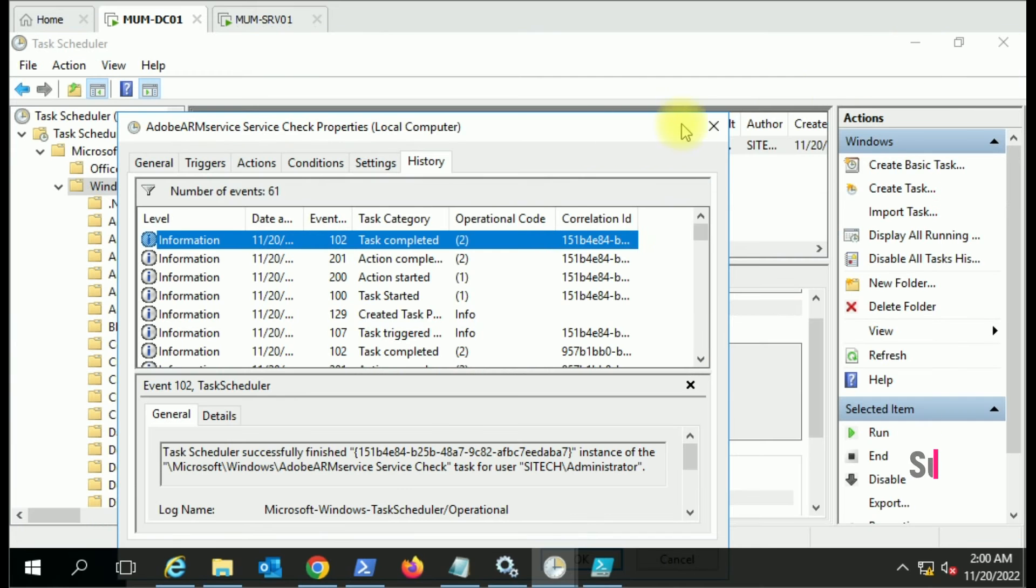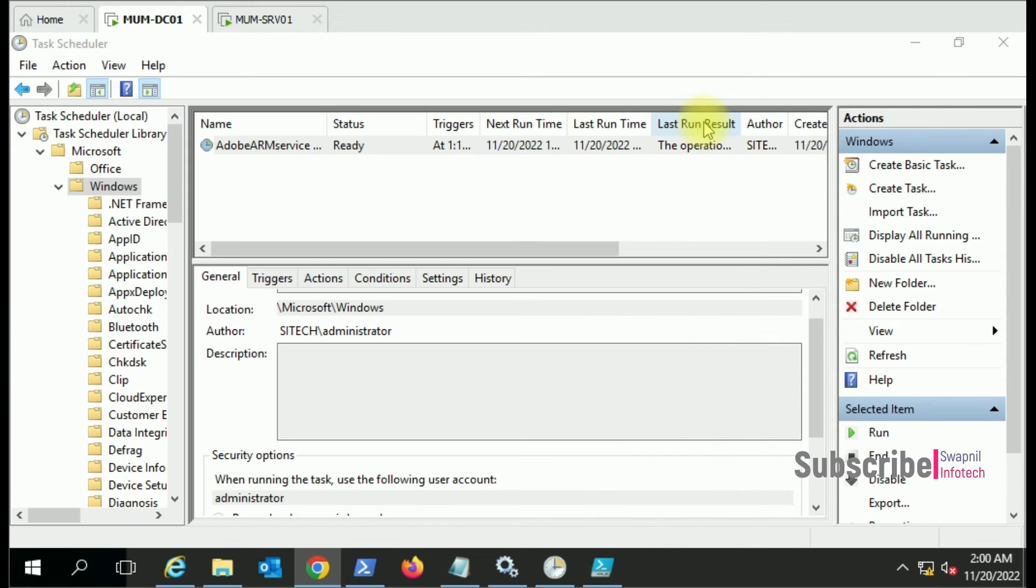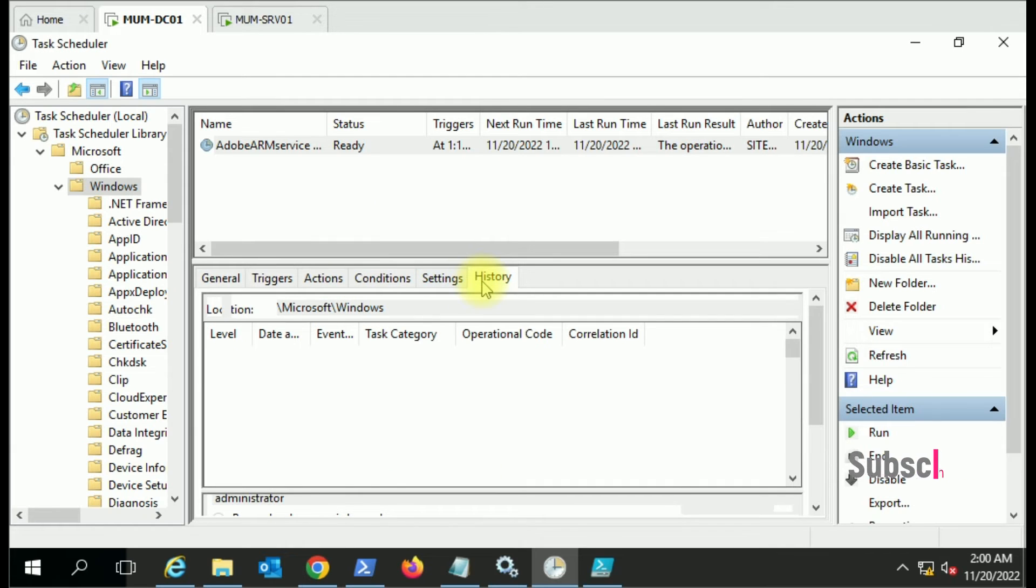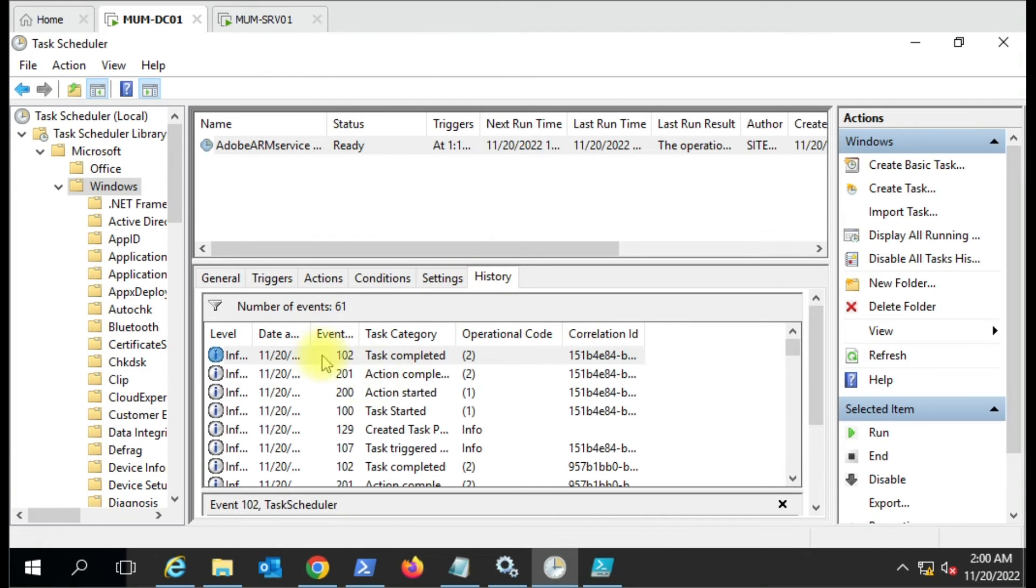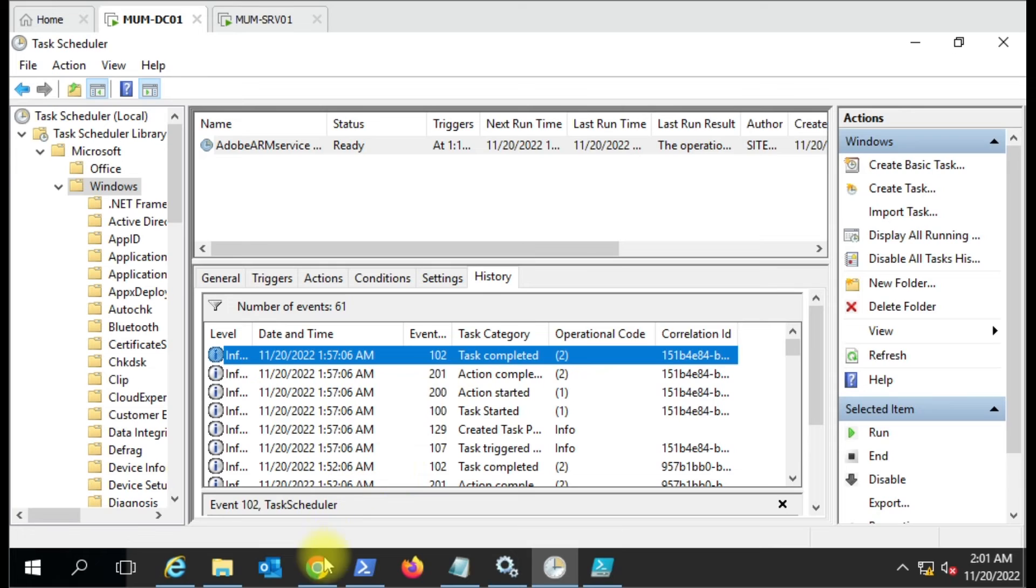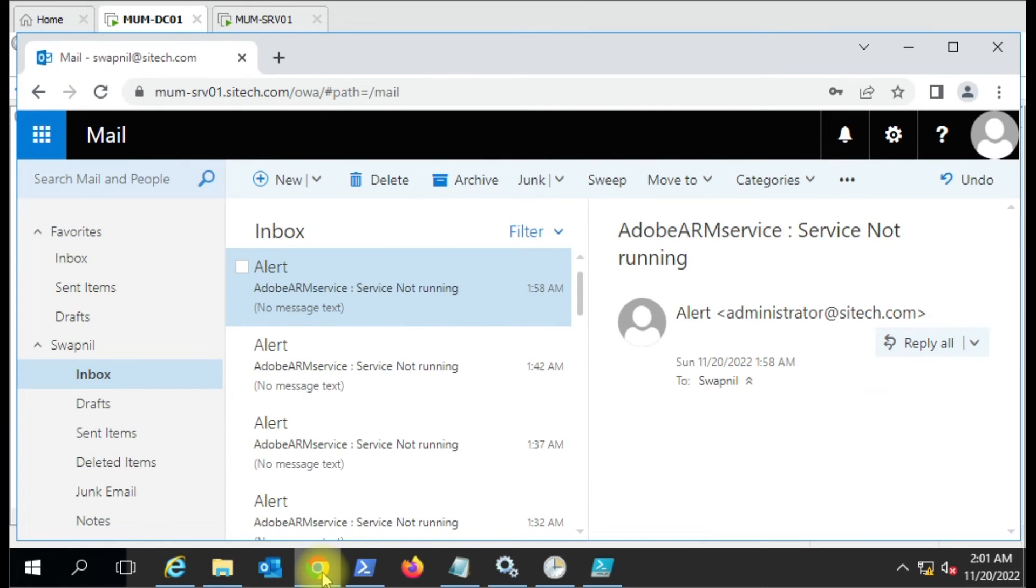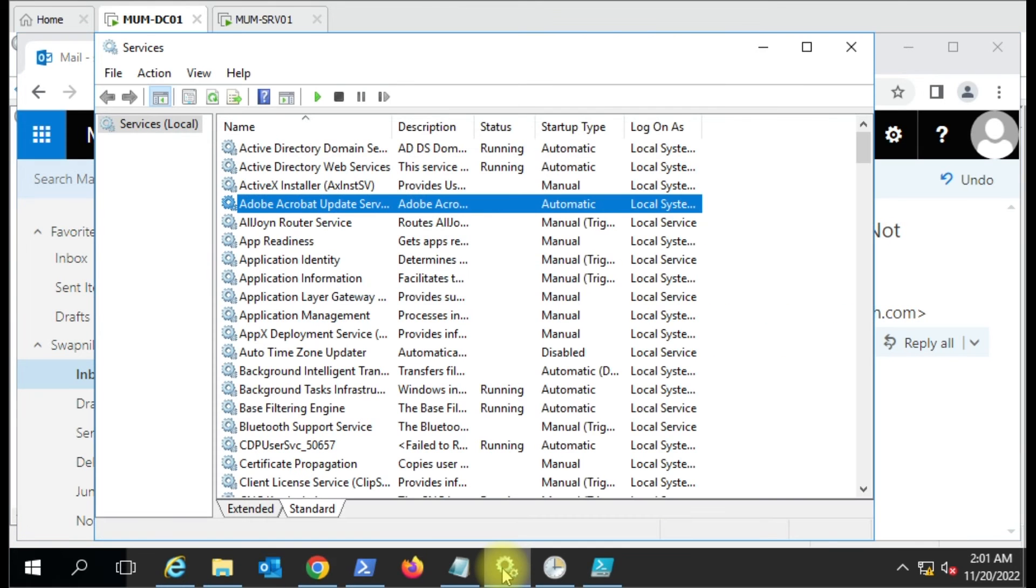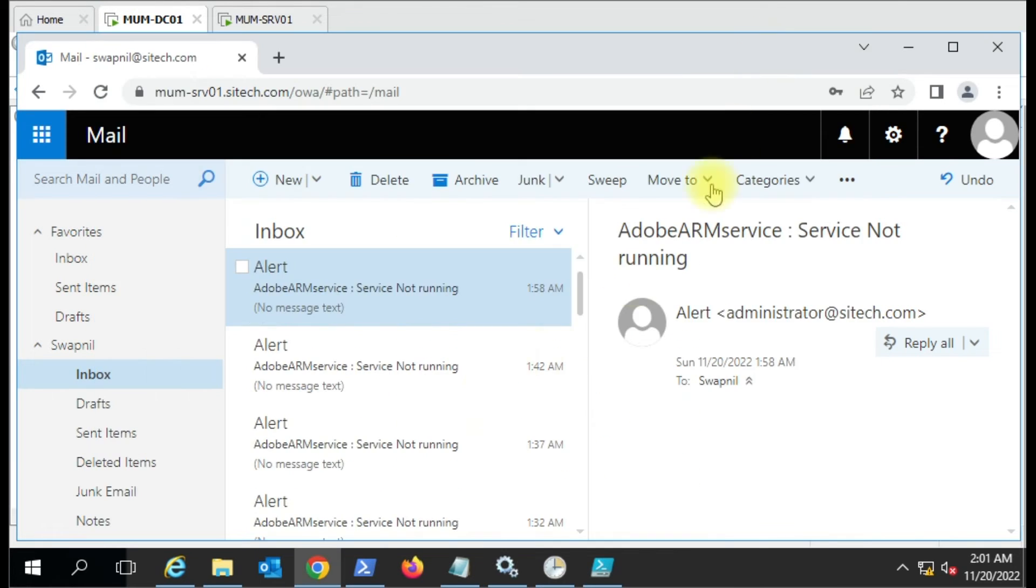When was it run last time? 1:57. So after two minutes it will run this job again. We will monitor here. Let it run in the background and we'll just keep this Outlook window open because this time the service is in the stopped state. Let me refresh again - still stopped. Let's wait for one minute and it should send an email.